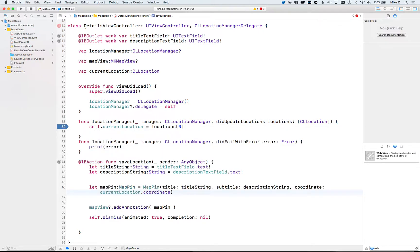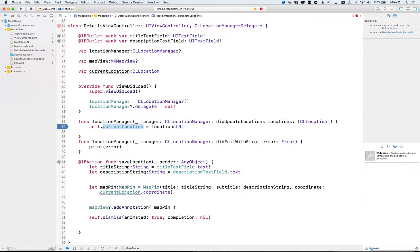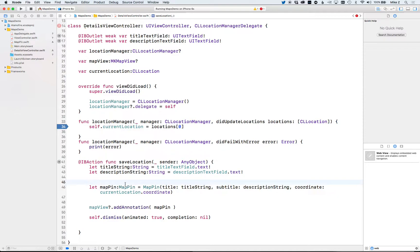Since the constructor asks for a coordinate but we're giving it a location, we need to pull out the coordinate property from it. Also, we need to make sure the didUpdateLocations method gets called before the user saves — we don't want currentLocation to be null when we try to create a pin. Normally you'd add an if-statement to check for null and pop up a message if location isn't ready yet.